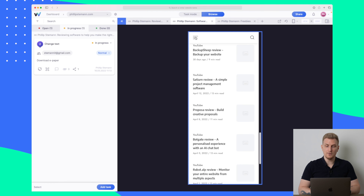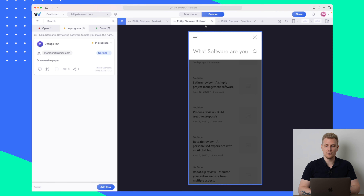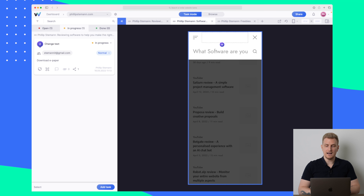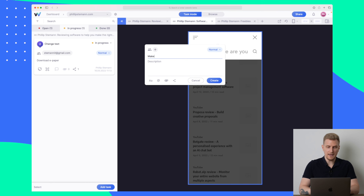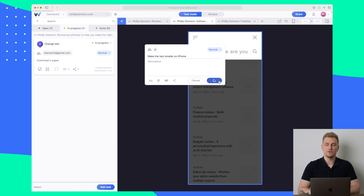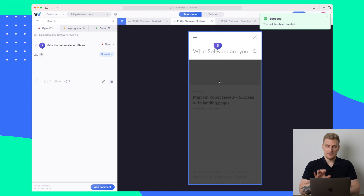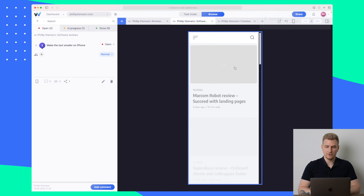Let's enter browse mode and test the menu — it is working. We can test the search — it is also working. But here you can see that the text is just too large. If I enter task mode again, let's click here and say 'make the text smaller on iPhone' — in general just on mobile. Now there is a third task here. Let's enter browse mode again and close this one down.